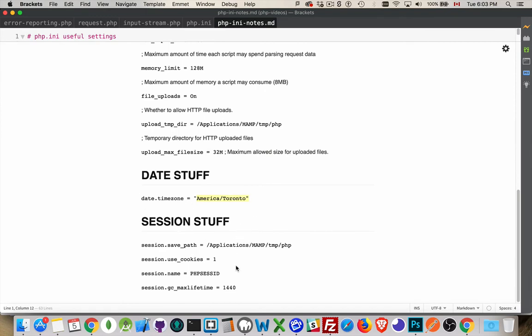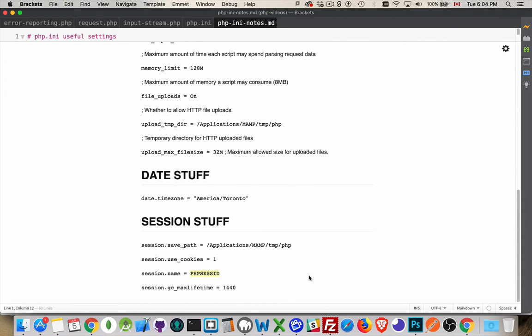And stuff having to do with the session. So session.save_path. This is where it's going to save those session files. Do you want to use cookies for it as opposed to the query string? So one means yes. Session.name. This is the name of the cookie. So if you've watched the video on sessions and how they work, you'll know that if you looked in the browser under the application tab for Chrome in the web dev tools, there was a section for cookies. This is the name of the cookie that gets created with your PHP session ID. You can rename this. It can be called anything you want.